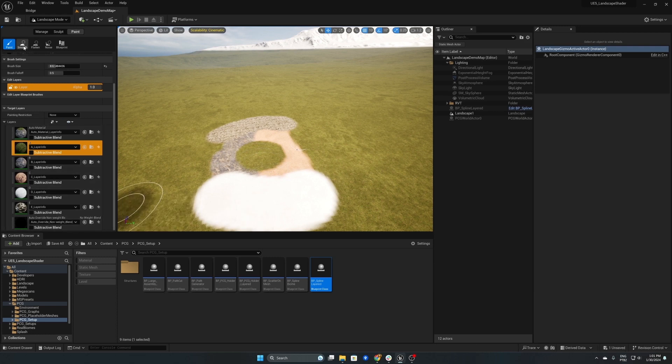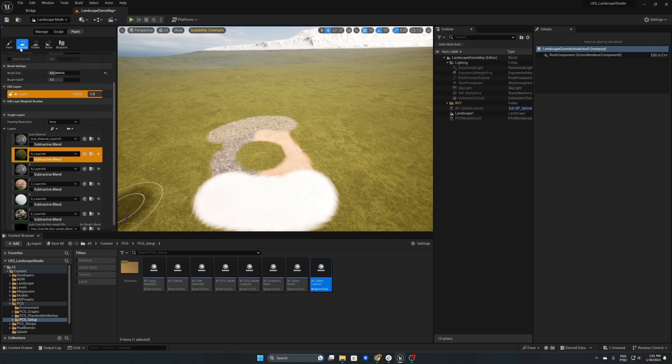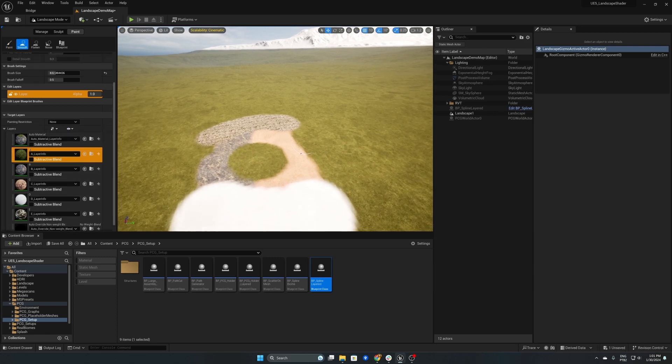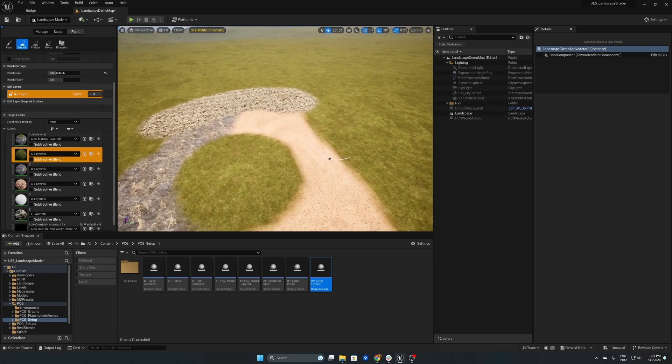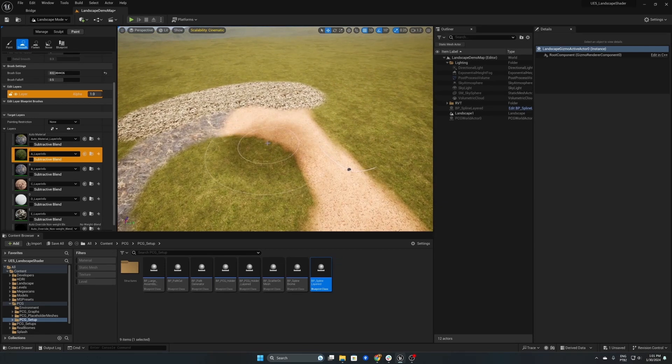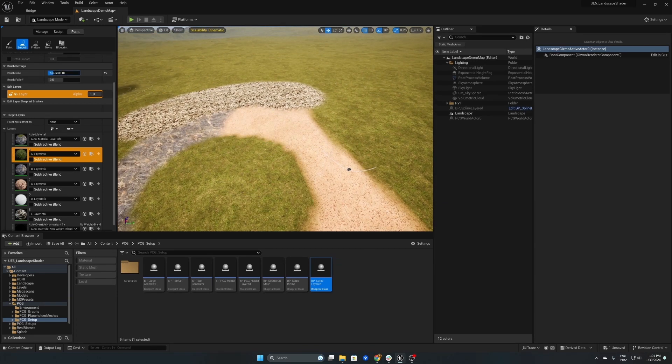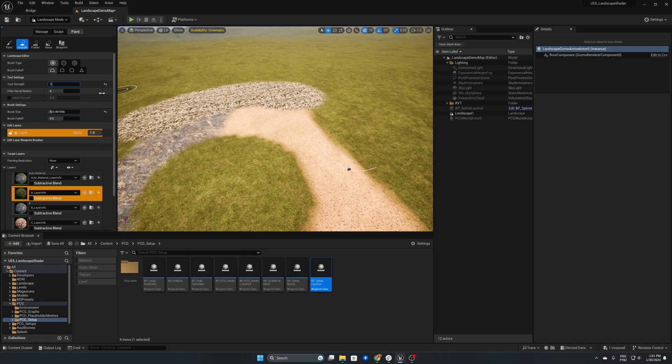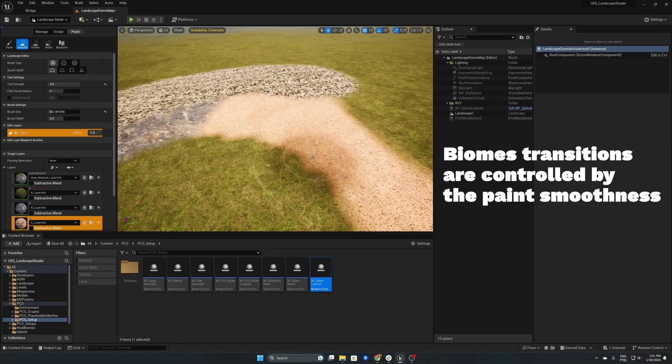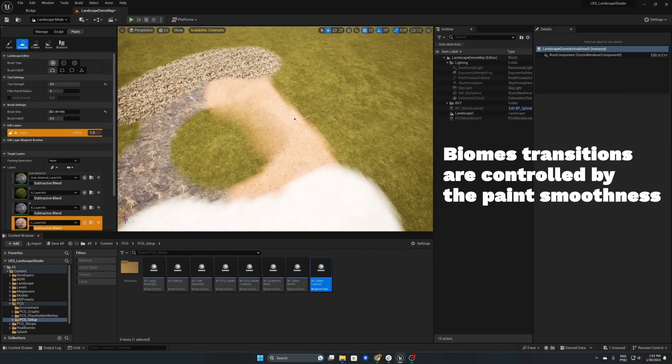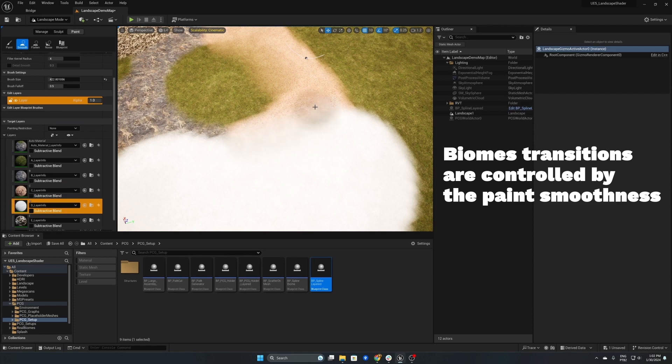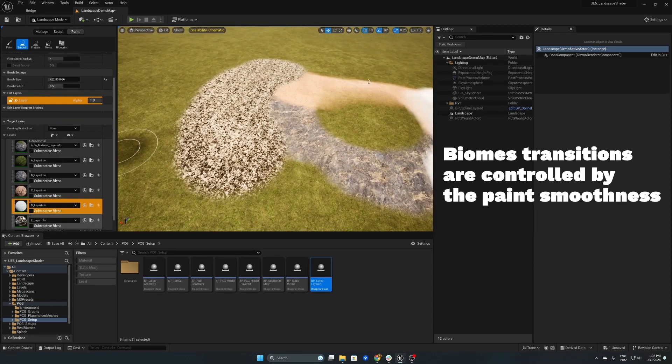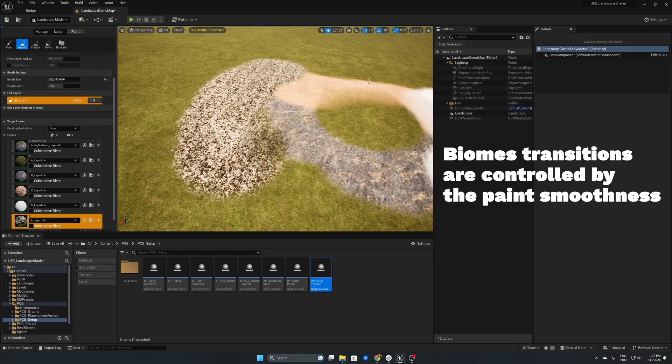Next we'll smooth the blends between them and what this will do is tell PCG to blend the meshes and it will remove the harsh line of where the meshes stop on one biome and start on the next.